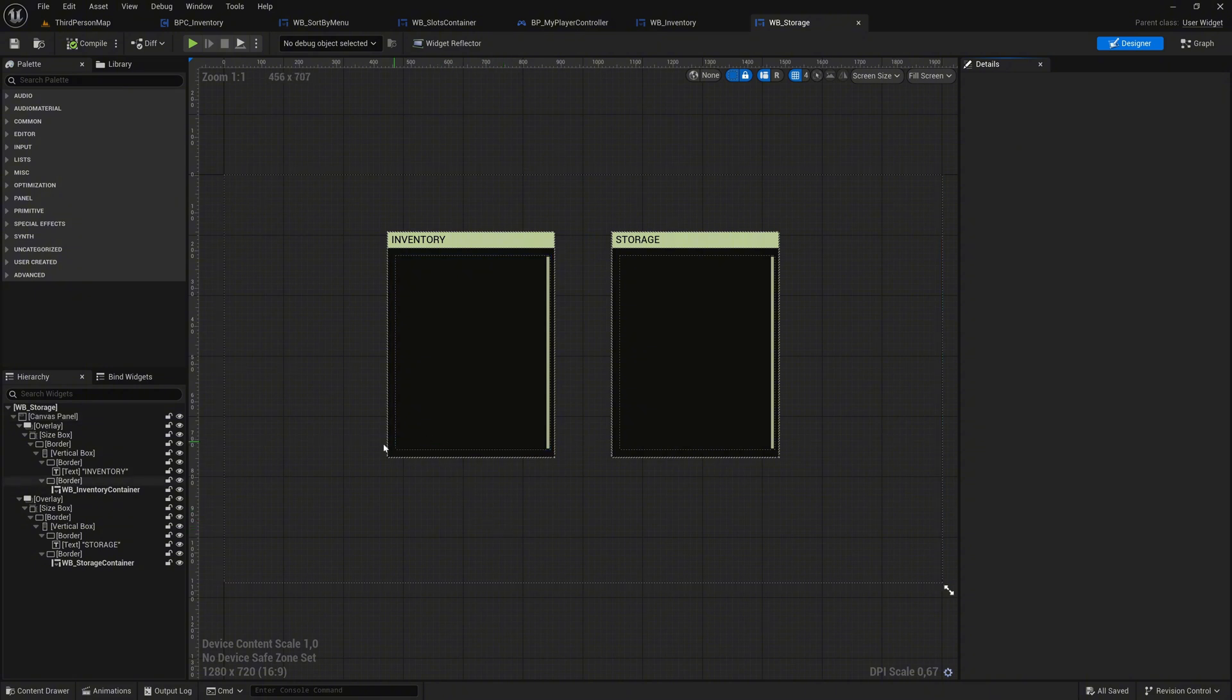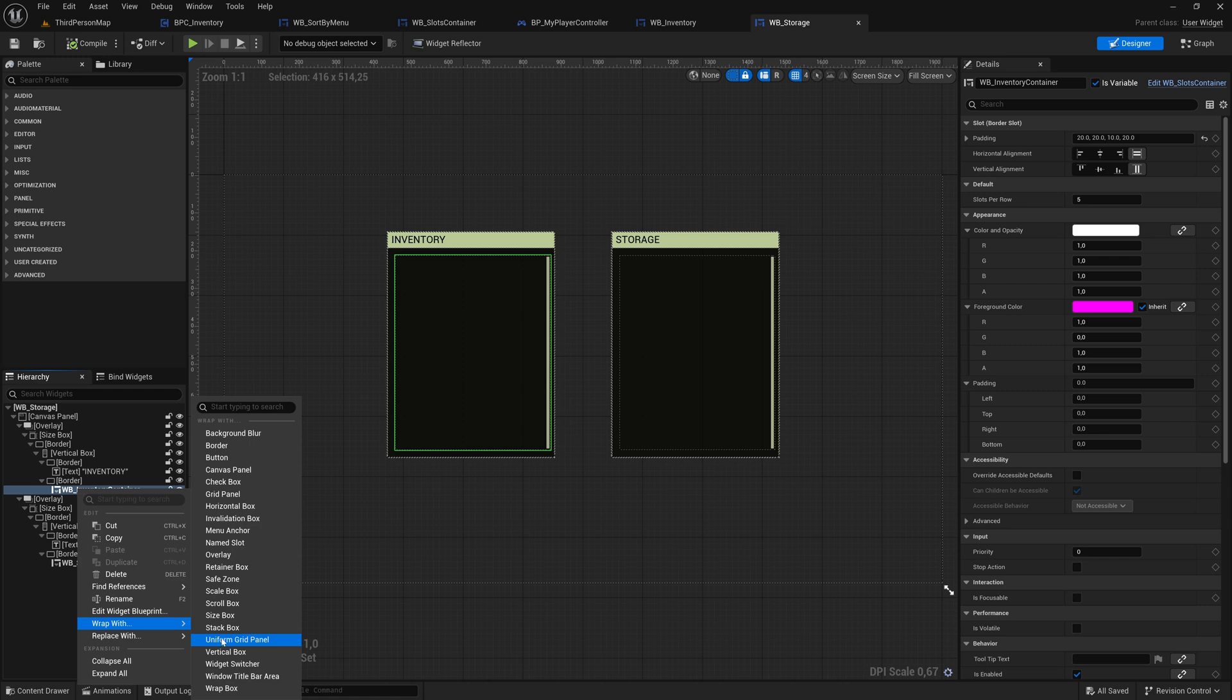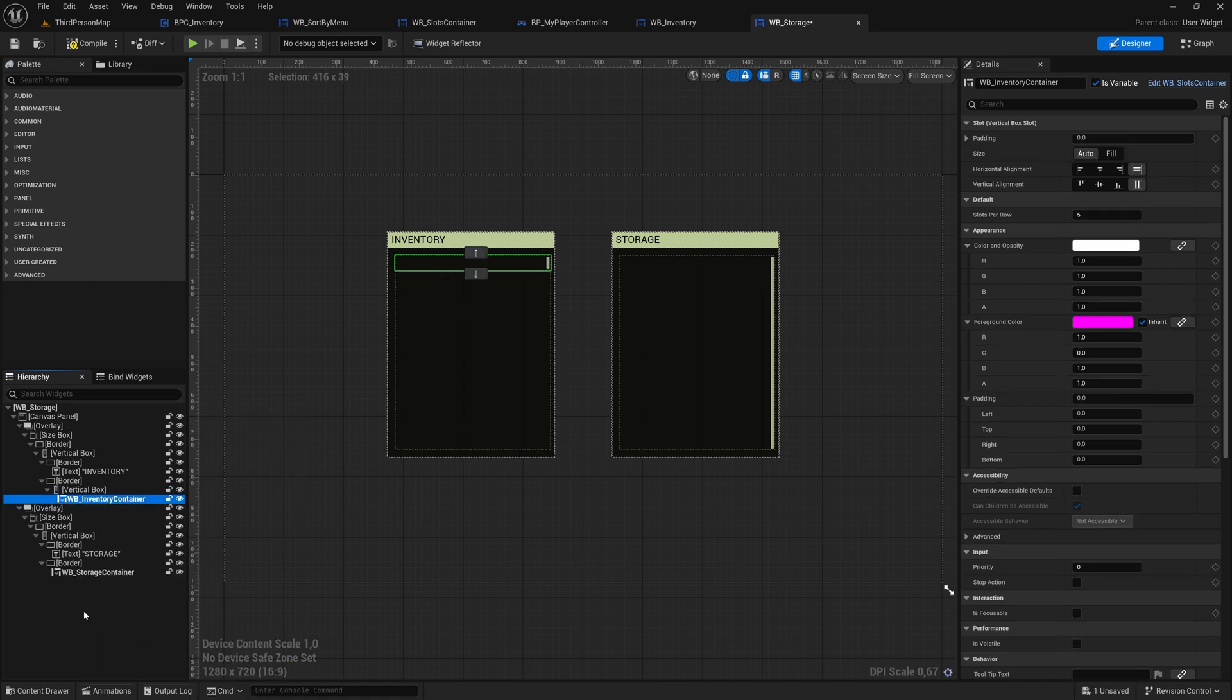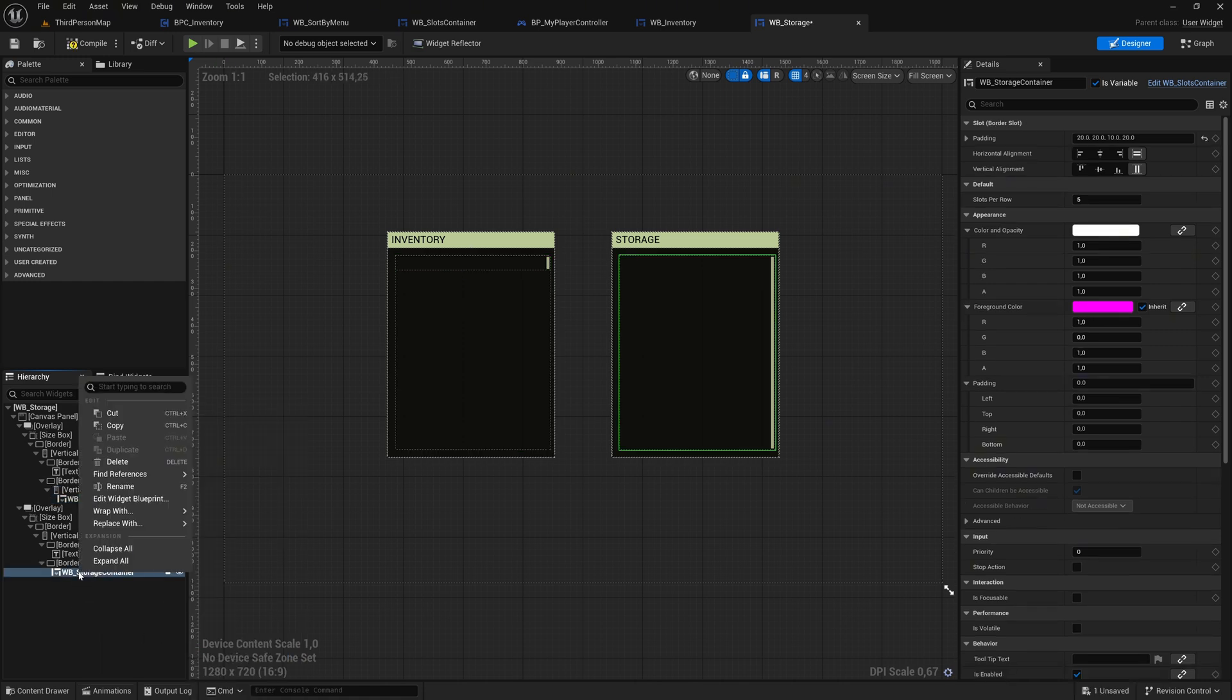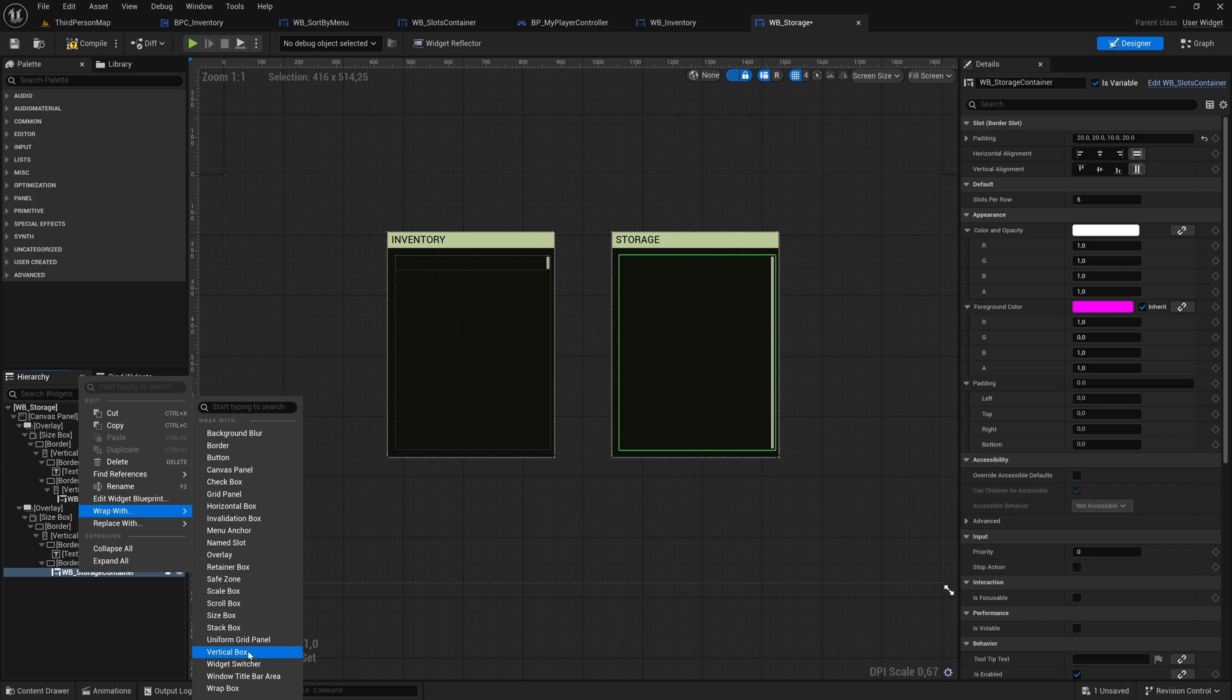Right-click on WB Inventory Container, which represents the inventory box in the hierarchy. Select Wrap With and choose Vertical Box. Do the same for WB Storage Container by right-clicking, selecting Wrap With, and choosing Vertical Box.